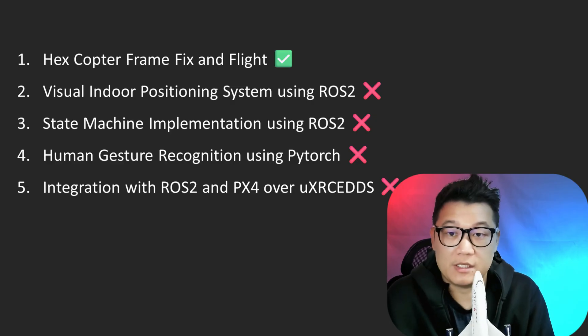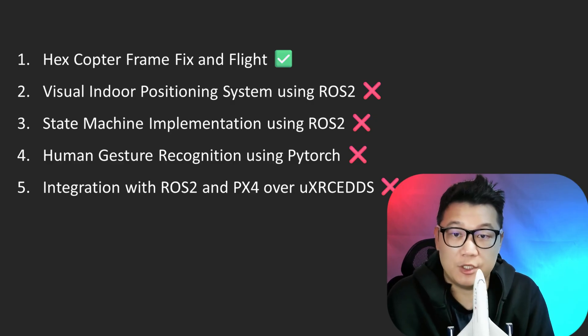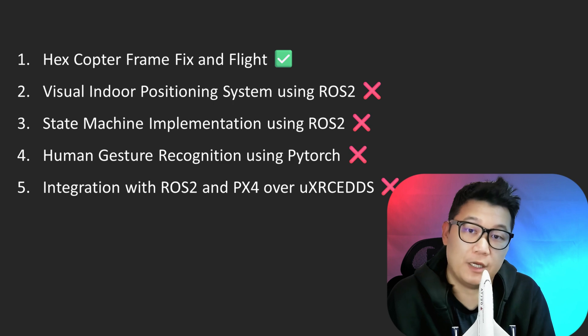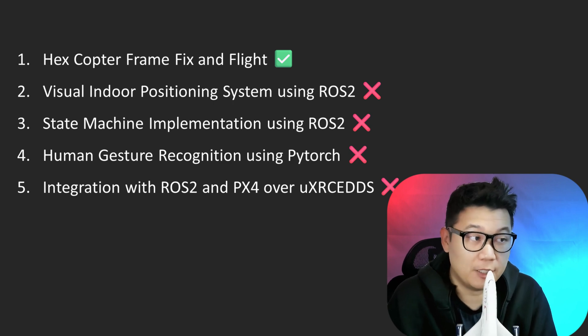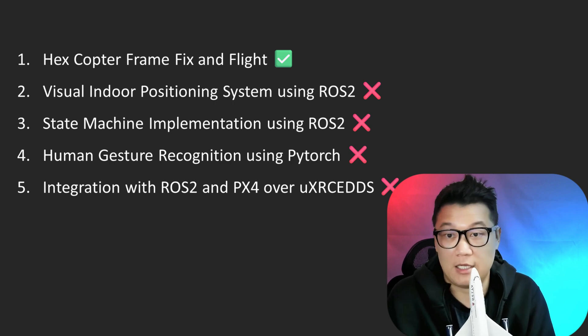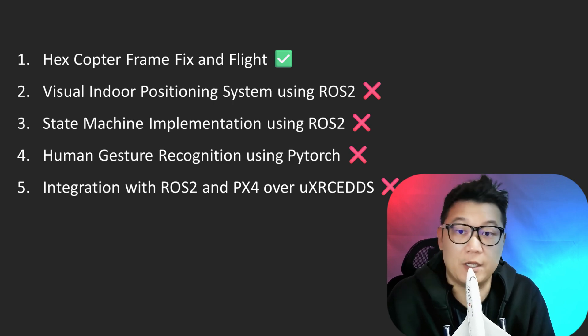Among this list, we have accomplished initial flight test to establish the base framework. Yet, this is only the beginning.